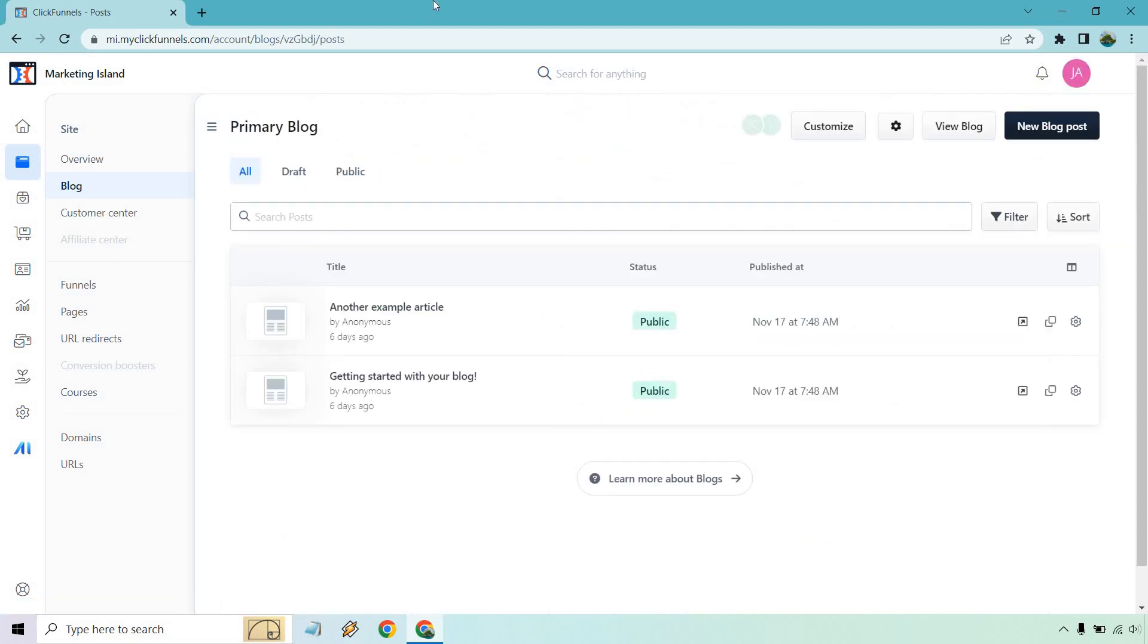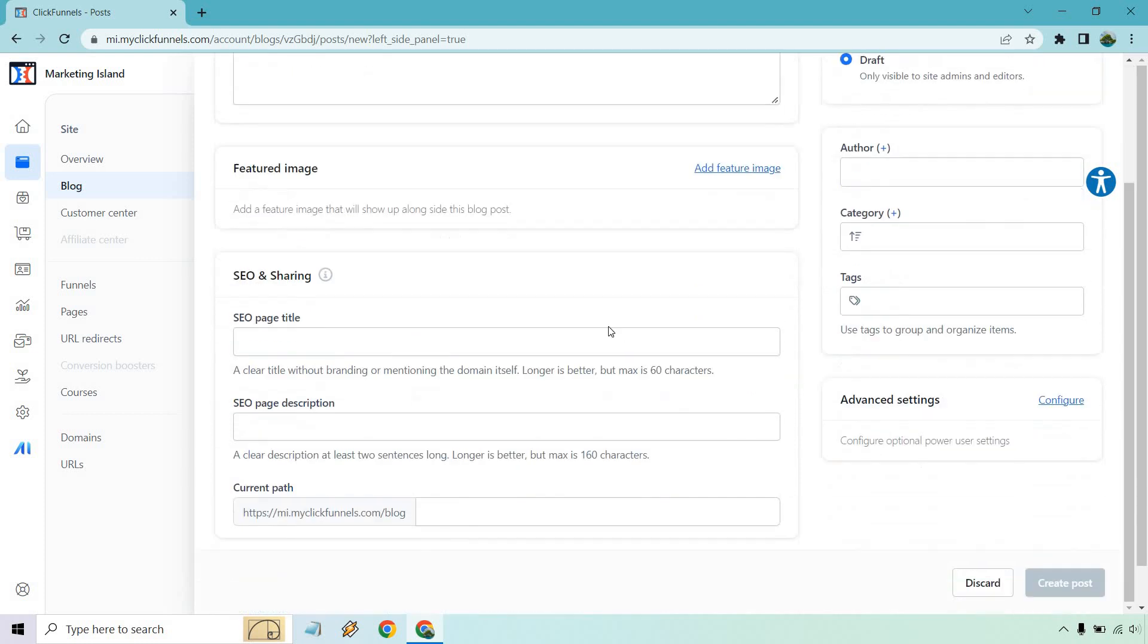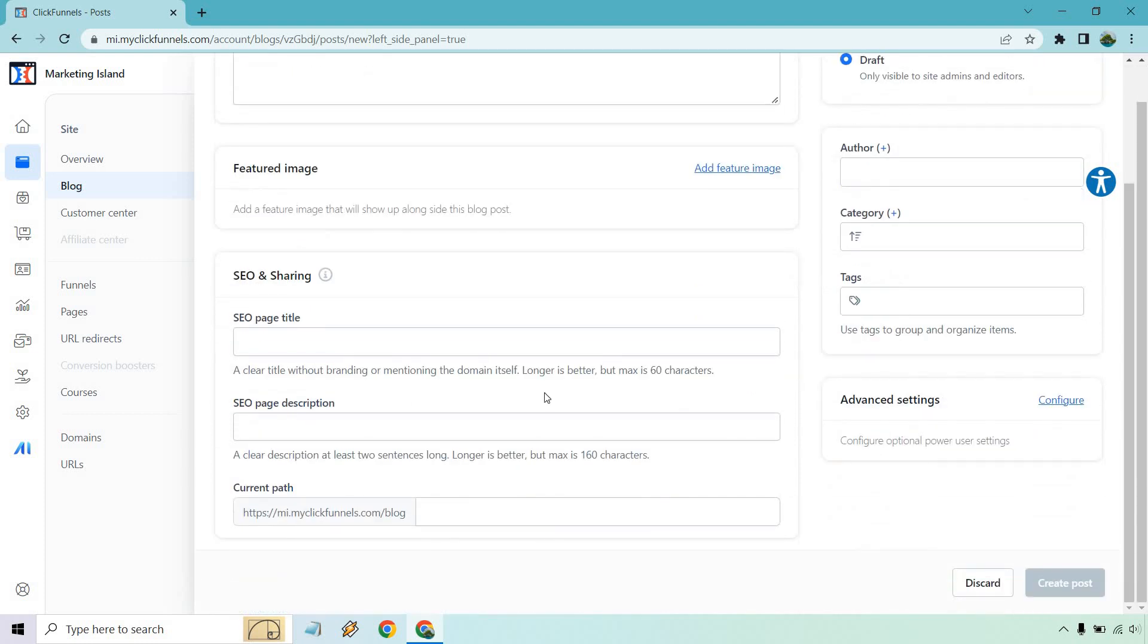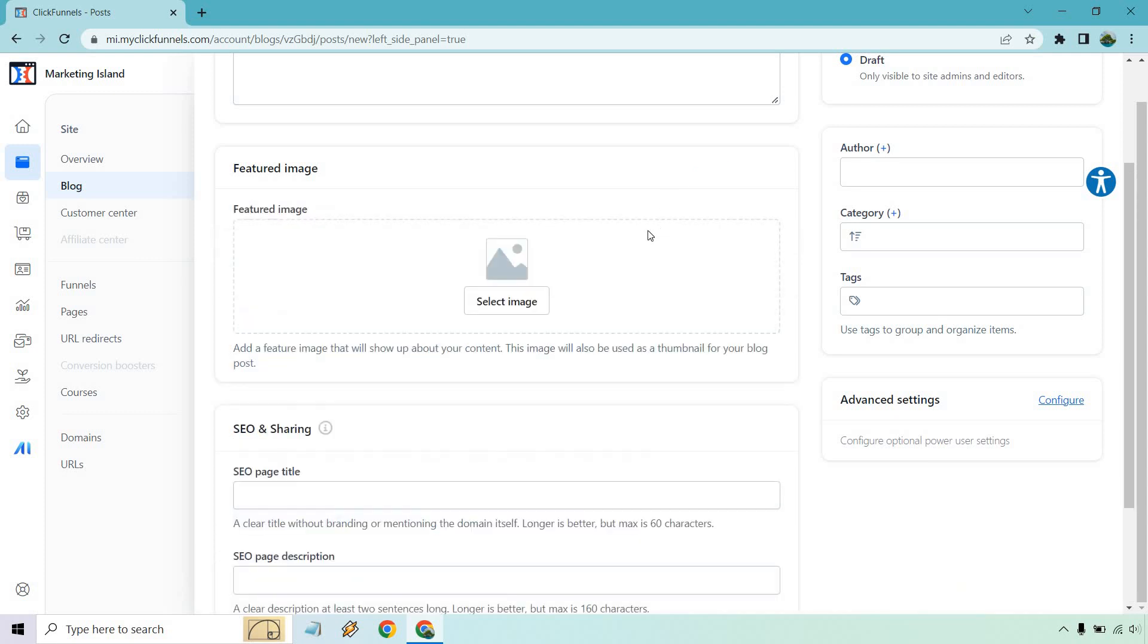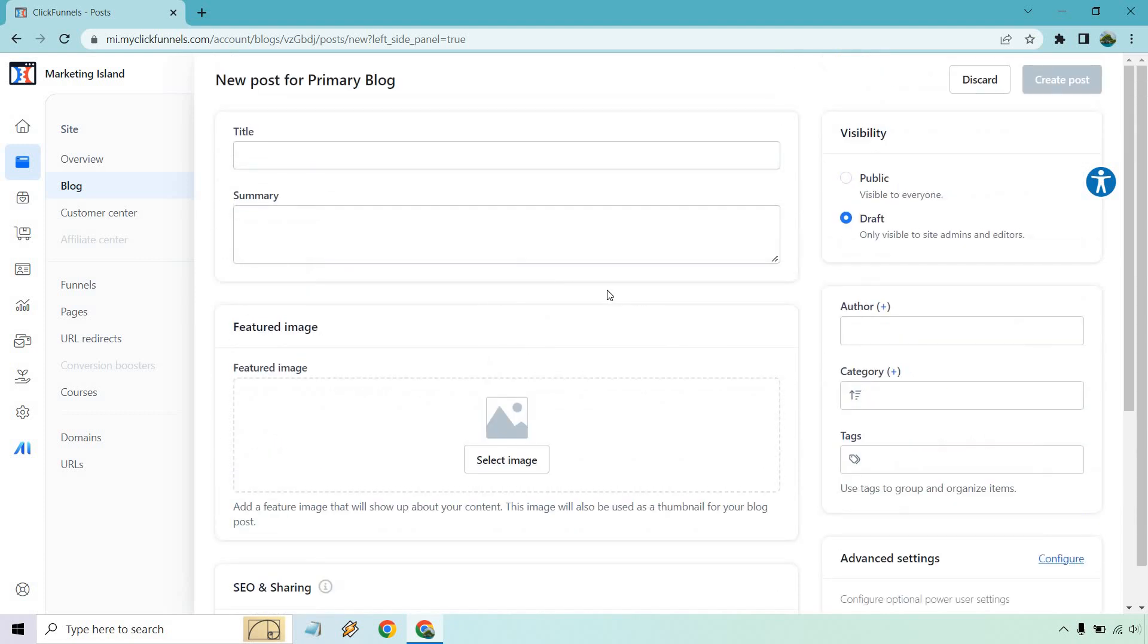And last but not least, if you want to create a new blog post, this is going to be the button for it. We have our title, we have our summary, we have a featured image. And of course, the SEO and sharing where if you click on this, open it up, you'll get a little bit more when it comes to the title, the description, and the current path. Your featured image you can add here, which is going to show up when you actually publish it. But let me just show you how this works.